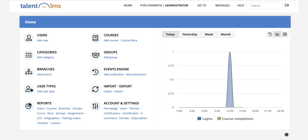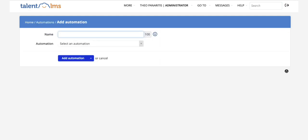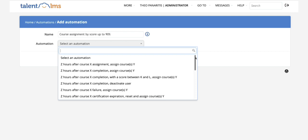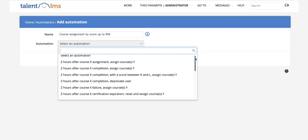So on to the question. From your home screen as an admin, click on add automation under the events engine section. Give the automation an appropriate name and from the drop-down menu you can specify the condition that you want to trigger the automation.